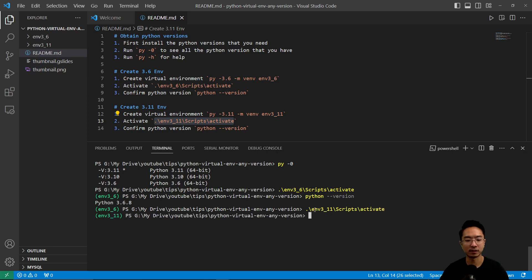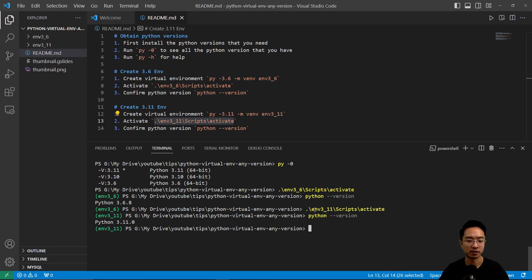And then if I do python --version again, you can see we're in 3.11. Okay, so that's how you make virtual environments in any version in Python.